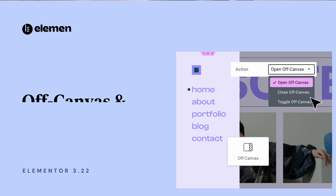Elementor version 3.22 includes a powerful new design tool and an amazing performance boost that will accelerate your website's loading times with up to 70% improvement to your time to first byte metric. So stay tuned to this one — you won't want to miss it.